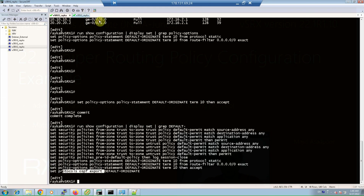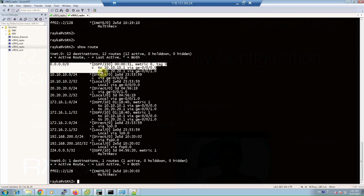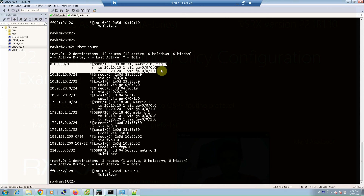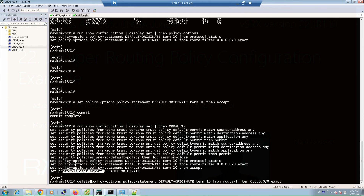Checking virtual SRX 2 again, the default route is now learned. It appears through two routes — 10.10.10.x and 20.20.20.x — since there are two paths between virtual SRX 1 and virtual SRX 2. Now that we've confirmed it works, let's delete the route filter command and replace it with a prefix list.